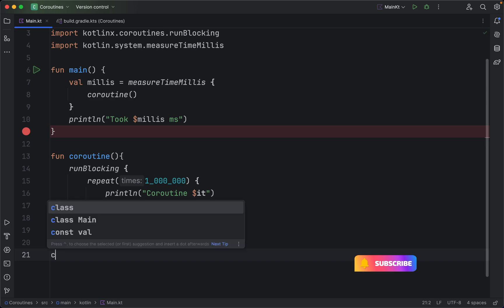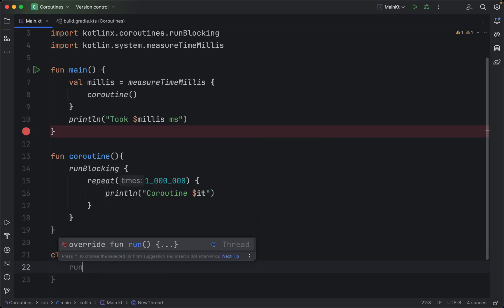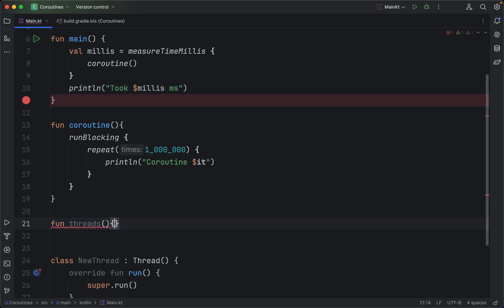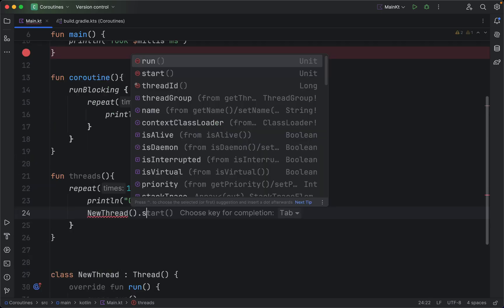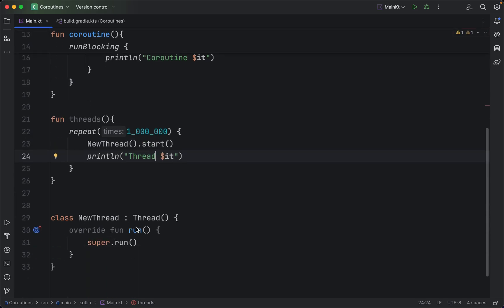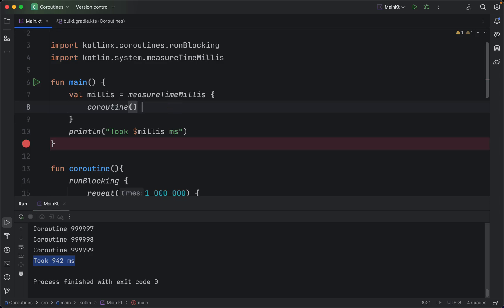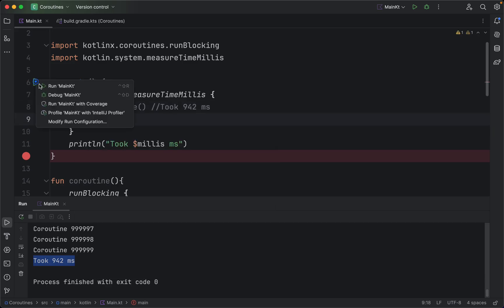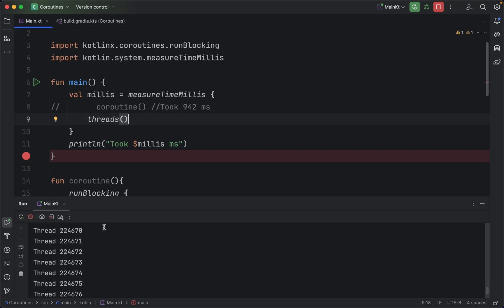Now let's do the same thing with threads. We create a new class extending Thread, override the run function, and create a function called 'threads' that repeatedly starts a new thread nearly a million times. We add the same time-measurement wrapper. Now let's comment out the coroutine call, run the threads function, and we can see it is still running — taking noticeably more time — and we'll see a huge difference between coroutines and threads.